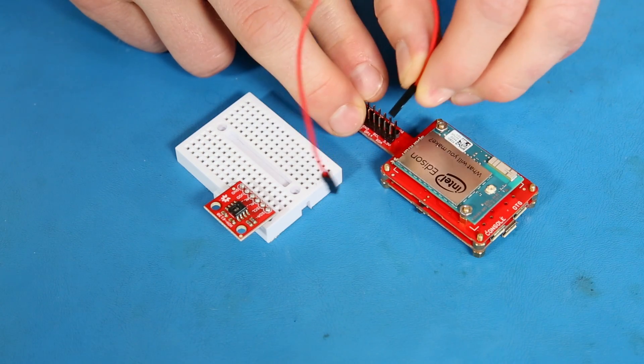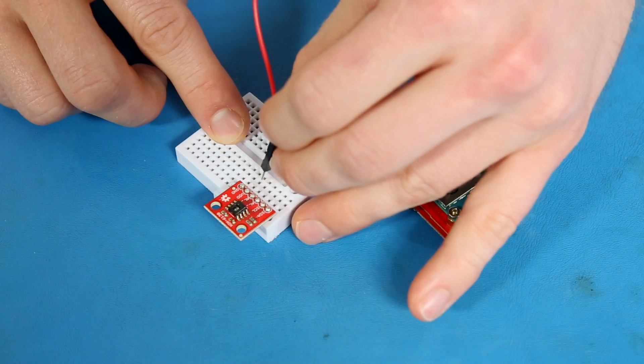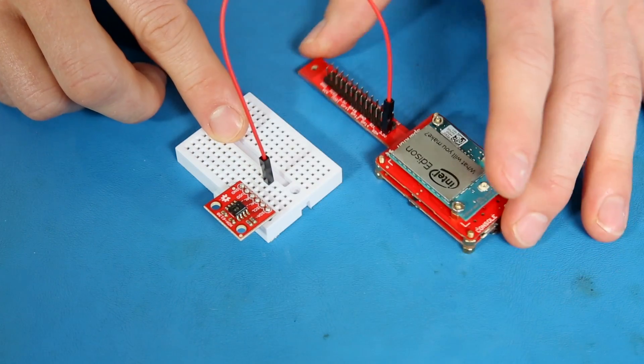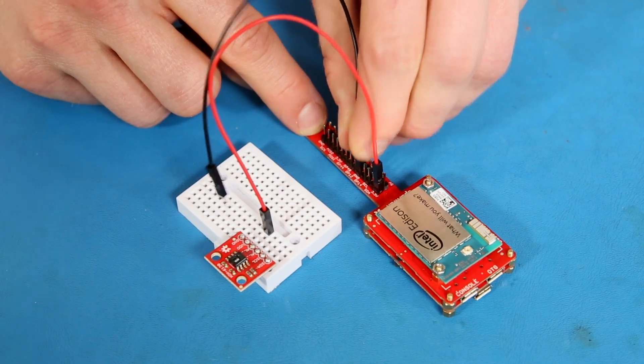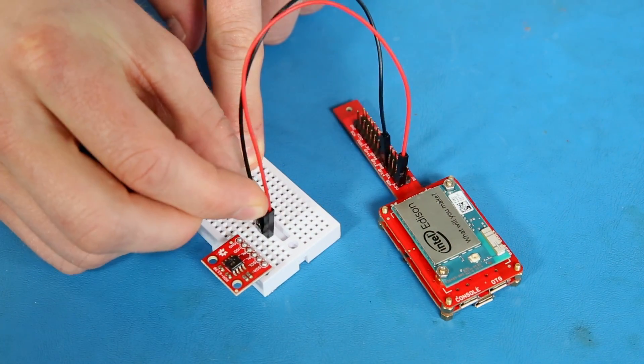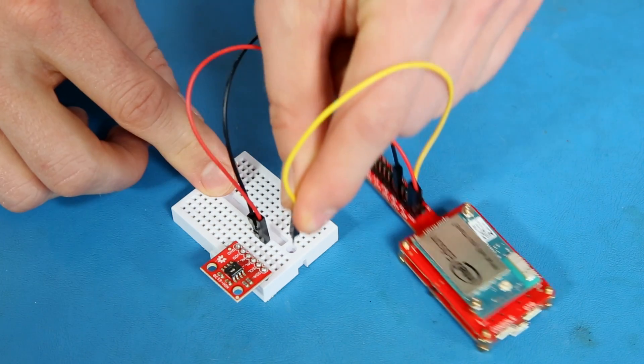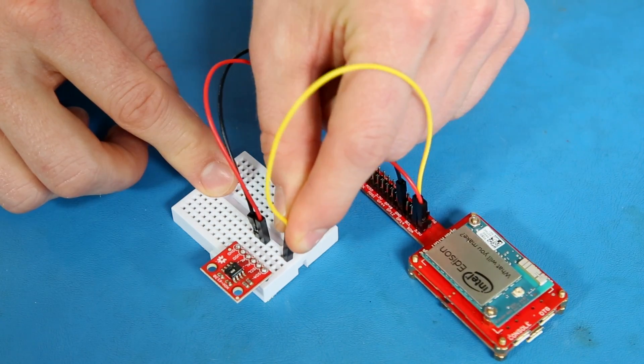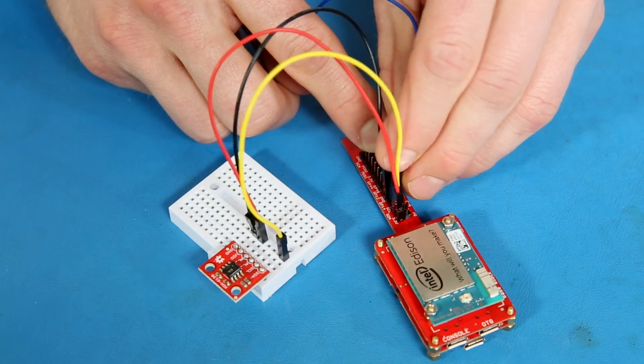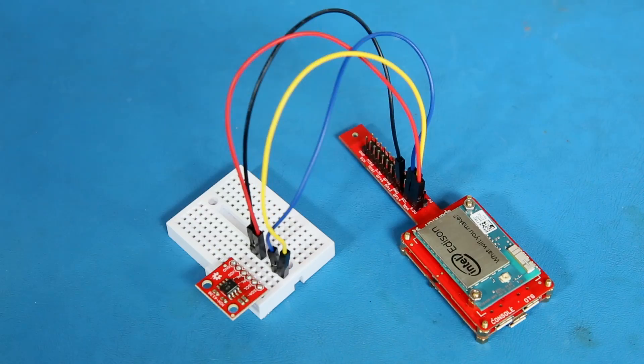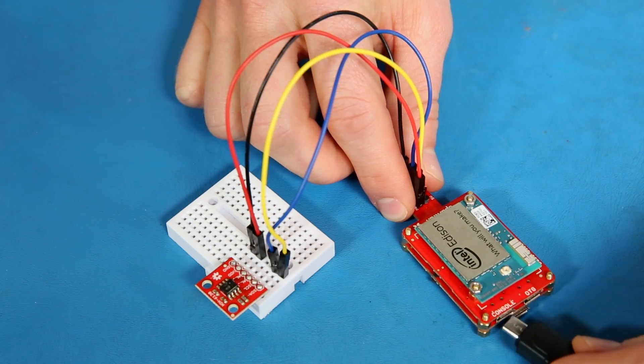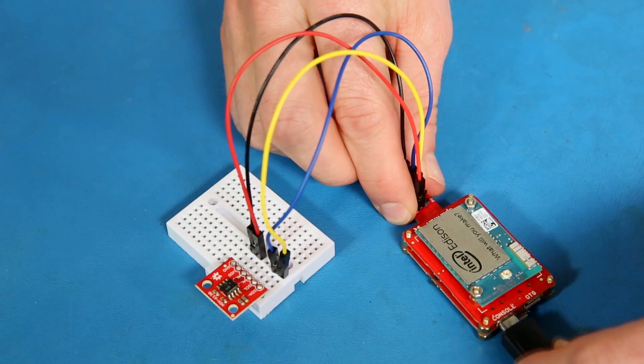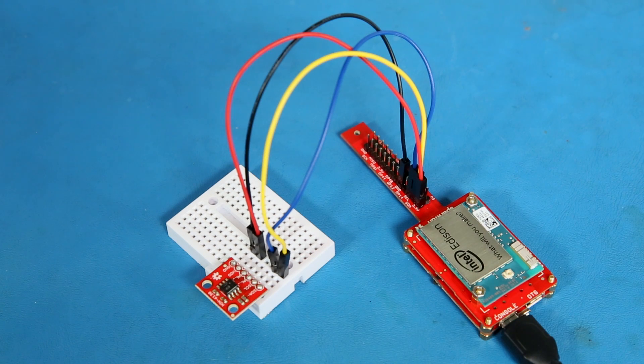First, connect 3.3 volts on the Pi block to VCC on the temperature sensor. Then, ground to ground, SDA to aptly named SDA, and finally SCL to SCL. Then, plug in a micro USB cable to the console port of the base block and connect that to your computer.